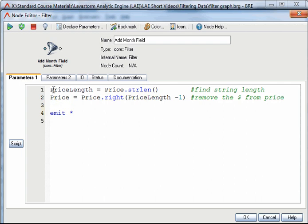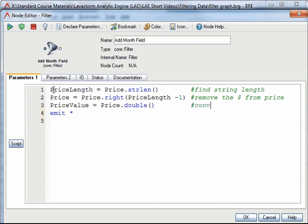Then I will change the data type of the price field. I will create another variable. And then use the double function to change the data type to double. And add another comment.